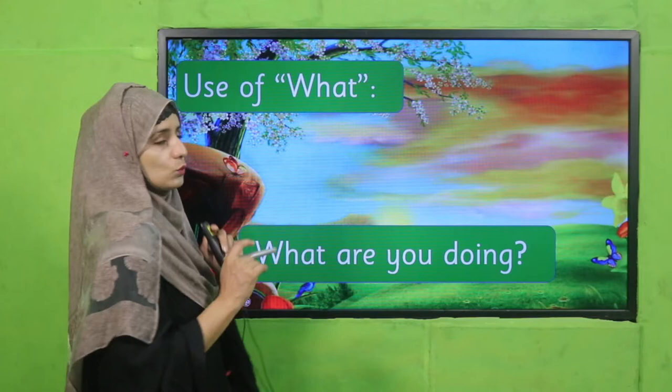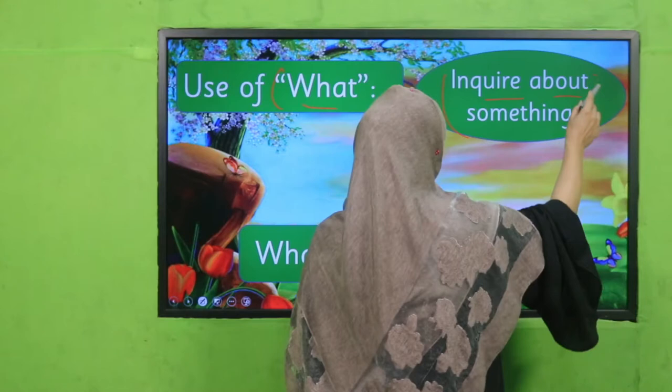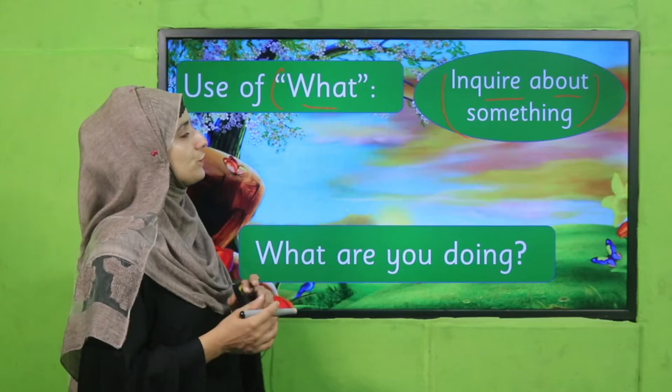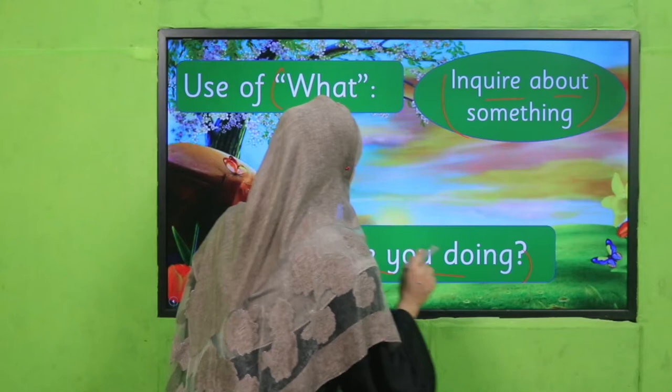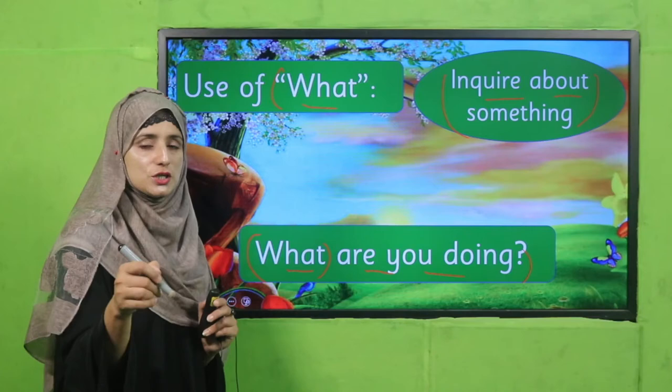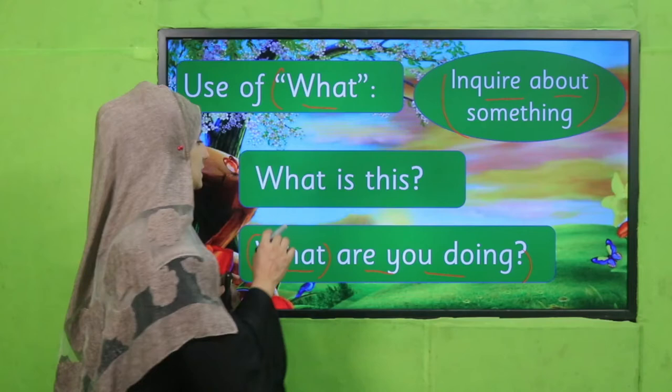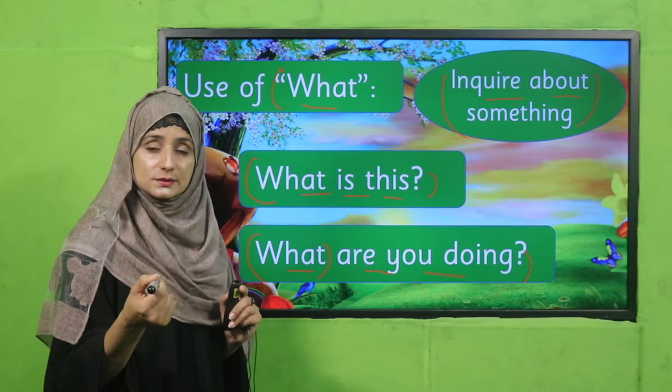Let's see where we use 'what.' When we want to inquire about something — about any idea, job, or activity — we use 'what.' For example: 'What are you doing now?' — this inquires about a job or work. Another example: 'What is this?' or 'What is in your hand?' So when we want to inquire about any type of thing or activity, we use 'what.'